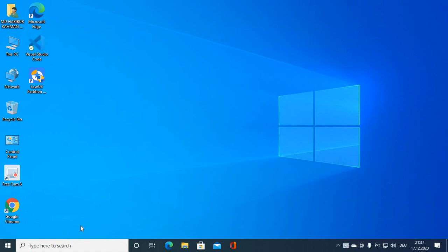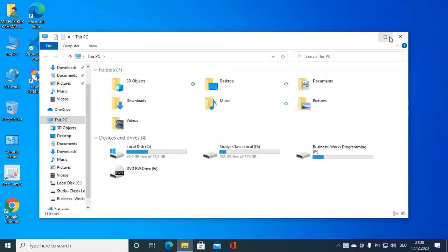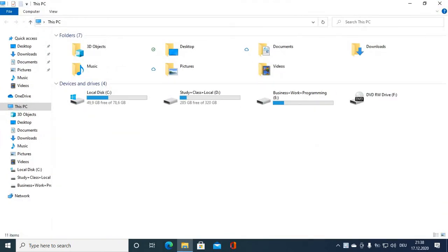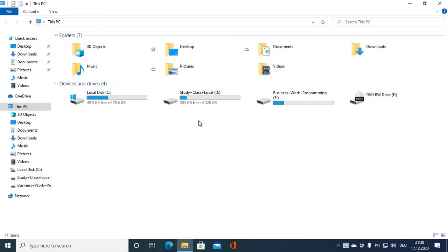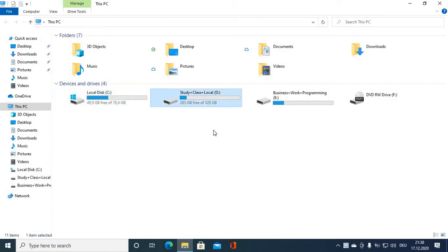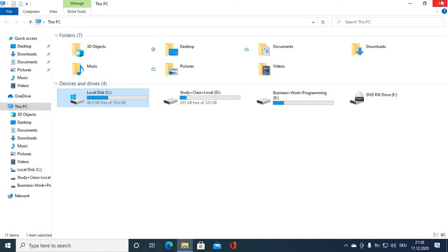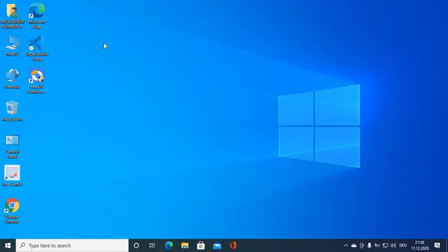Hey guys, welcome to my channel. In this video I'm going to show you how you can extend your local disk drive without any kind of formatting or setting up Windows. Right now my local disk drive is 7GB, and I want to extend my local disk drive by reducing the D drive.